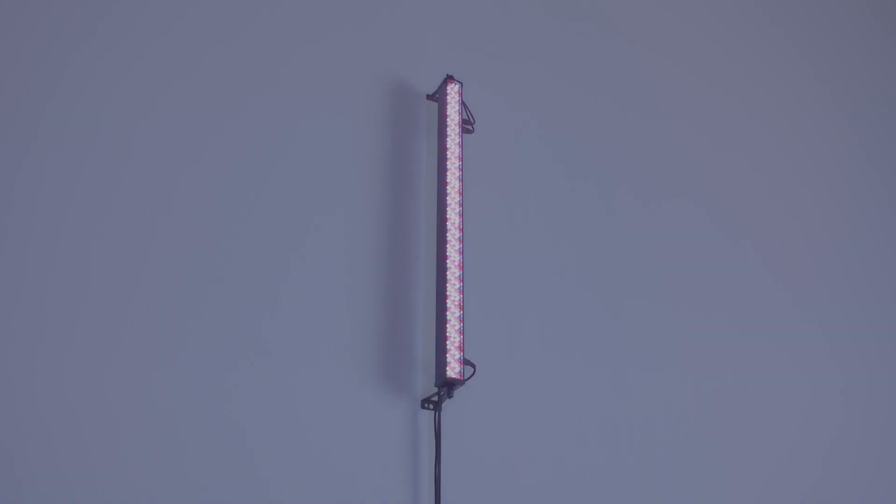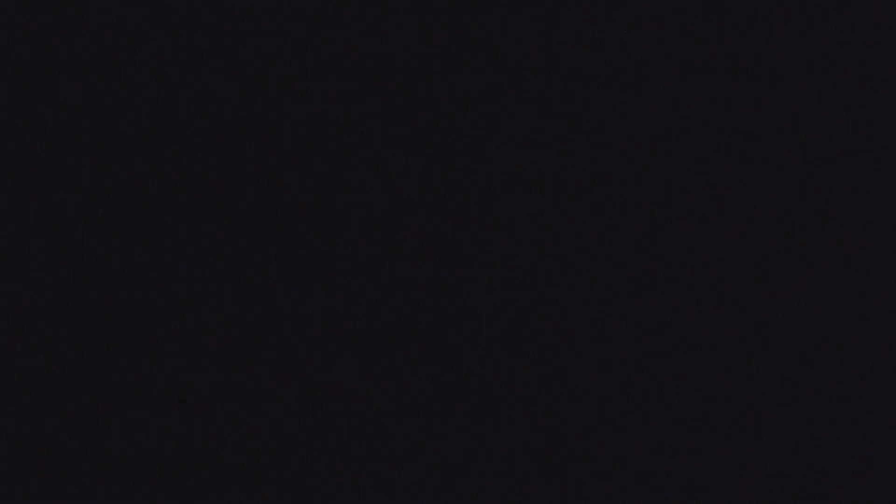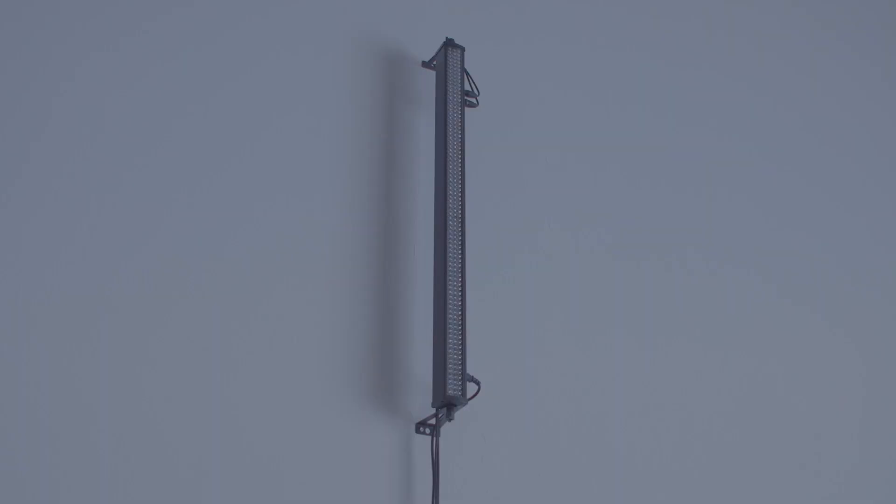Nothing could possibly feel more terrifying than everything being normal, than everything being the regular day to day. This is what you expect to see. This is how the world runs. This is what it looks like in the morning to get up and walk your dog. And that is the most horrific thing. That is the most terrifying experience.